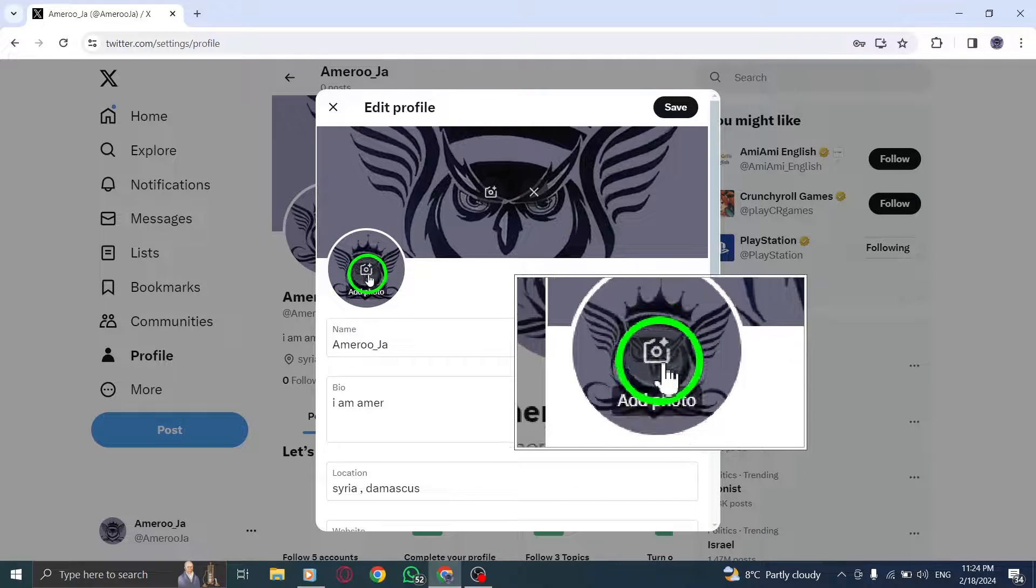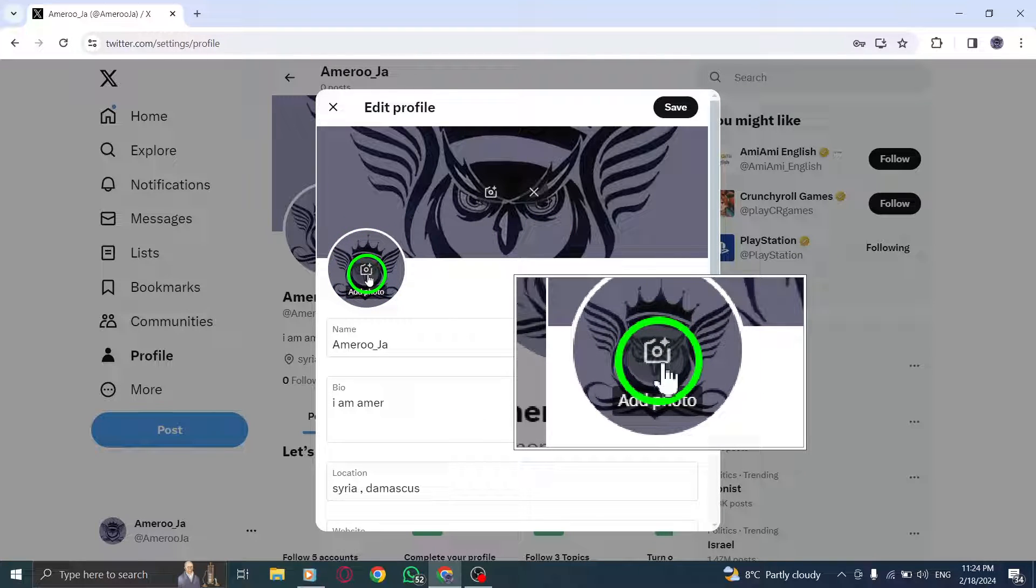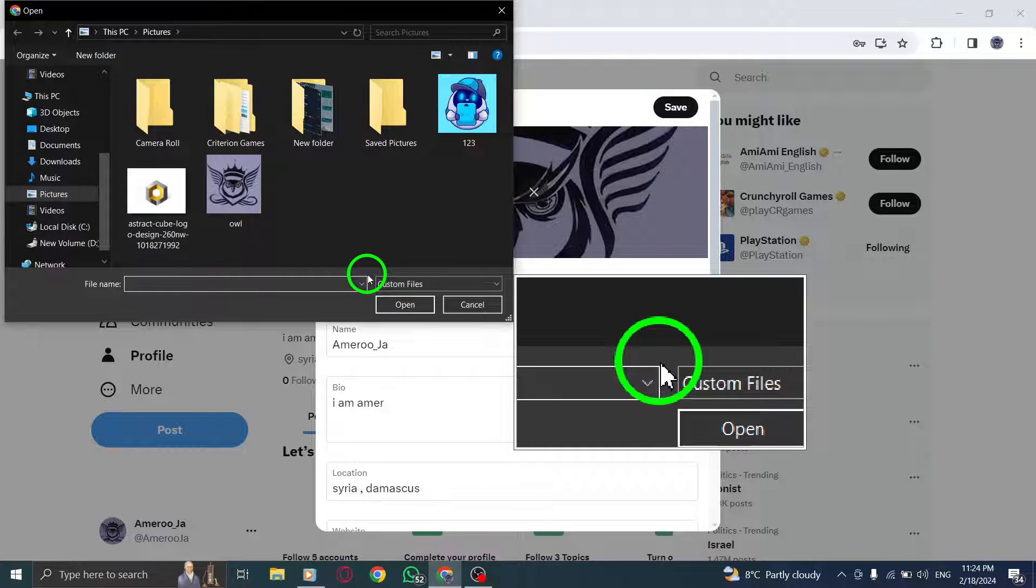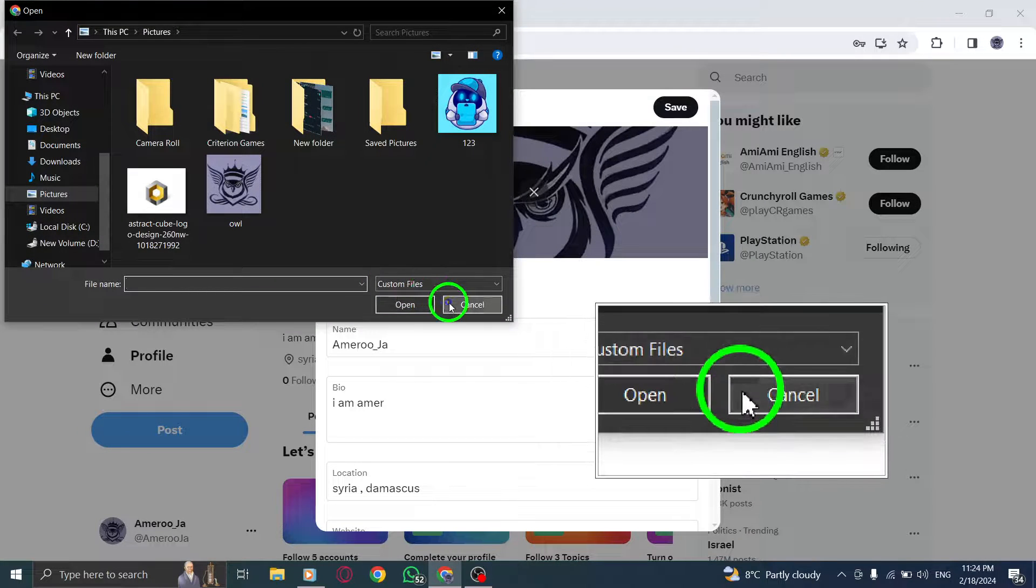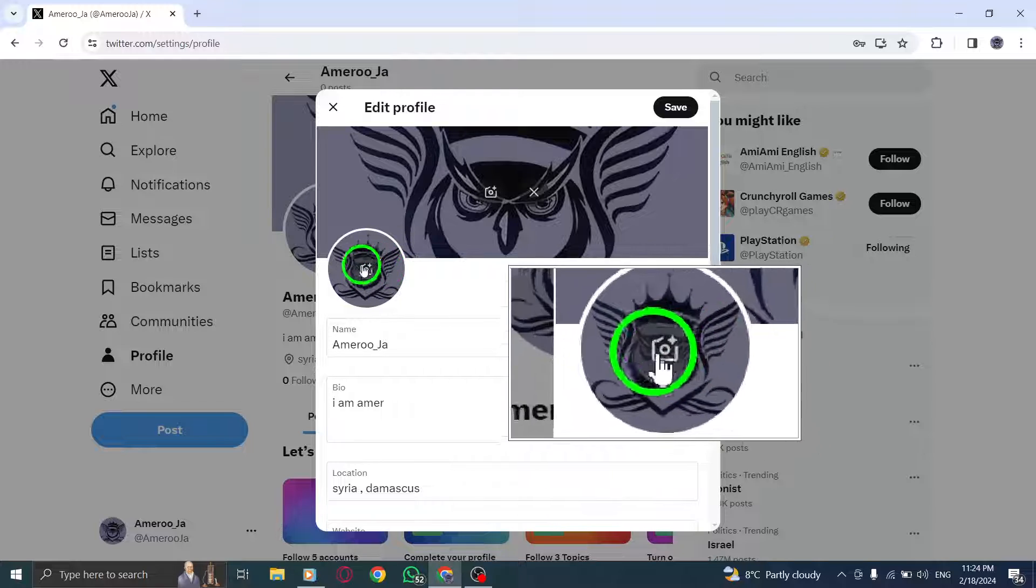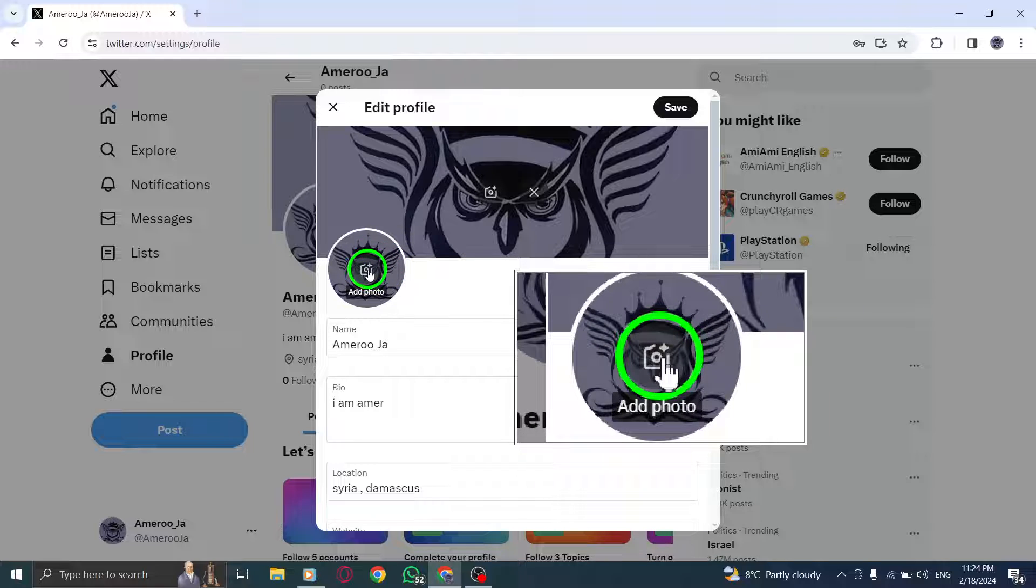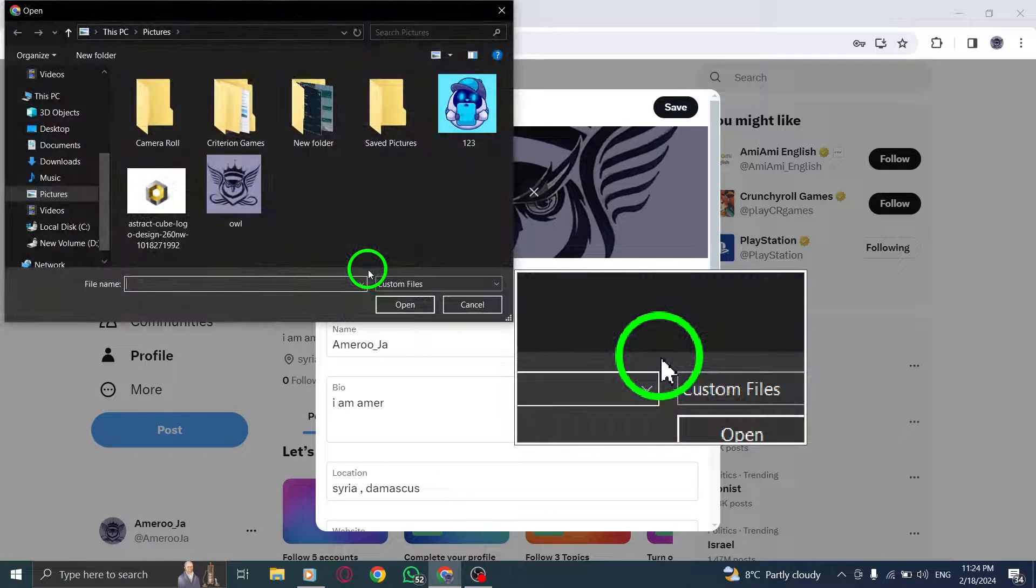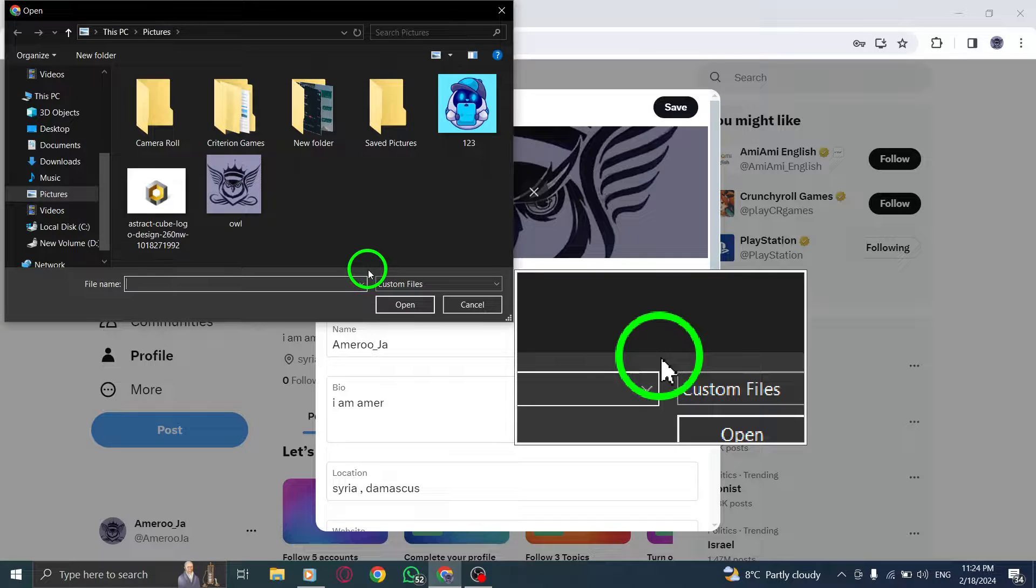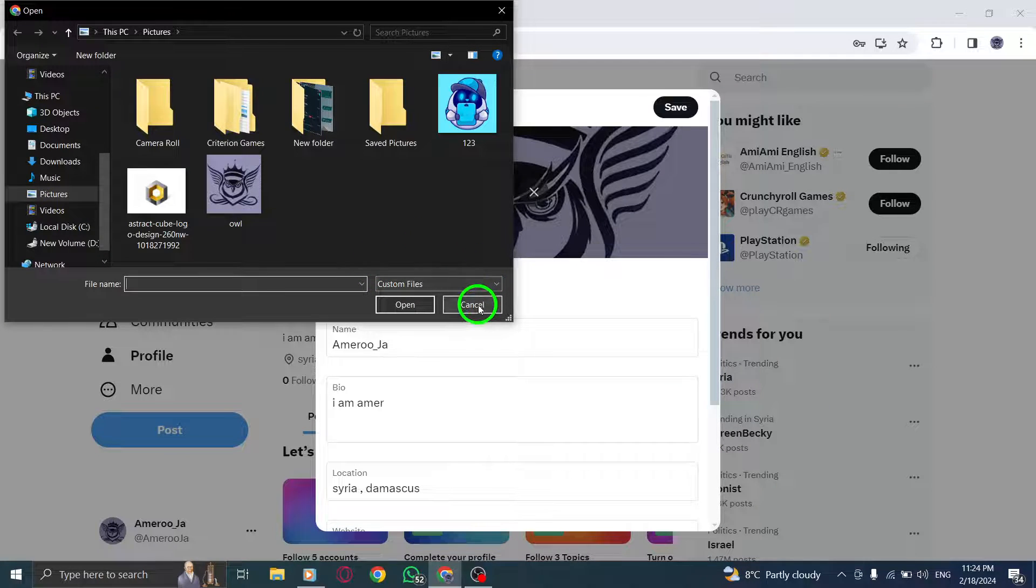Step 3: Locate the camera icon associated with your profile photo and click on it to manage your profile picture. Step 4: Once you click on the camera icon, you'll see the option to remove your current profile photo. Select Remove to delete the existing profile picture.